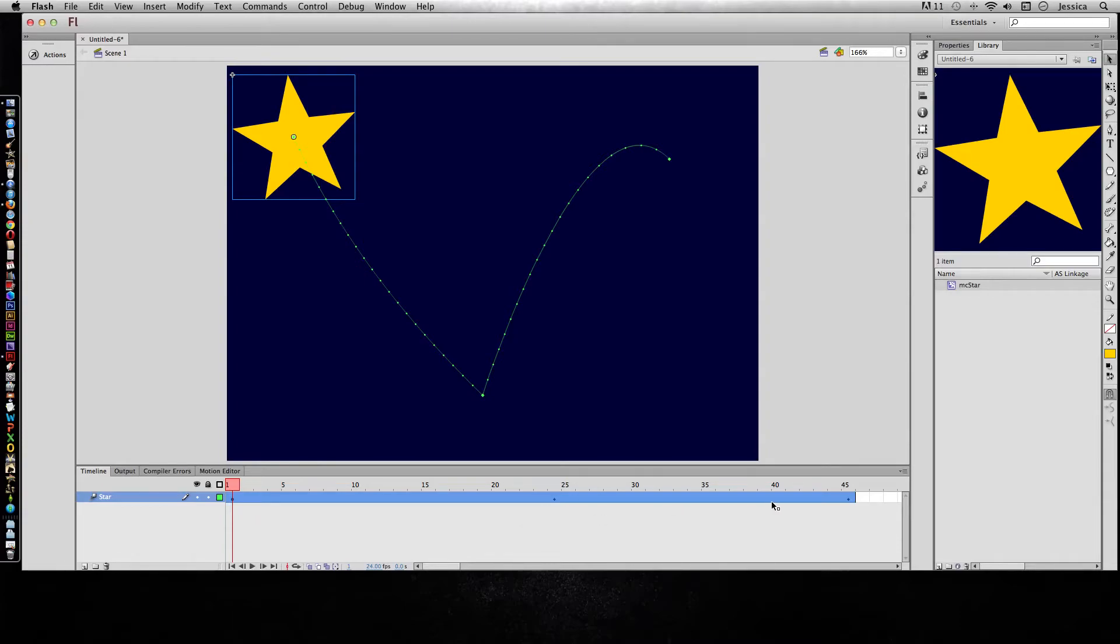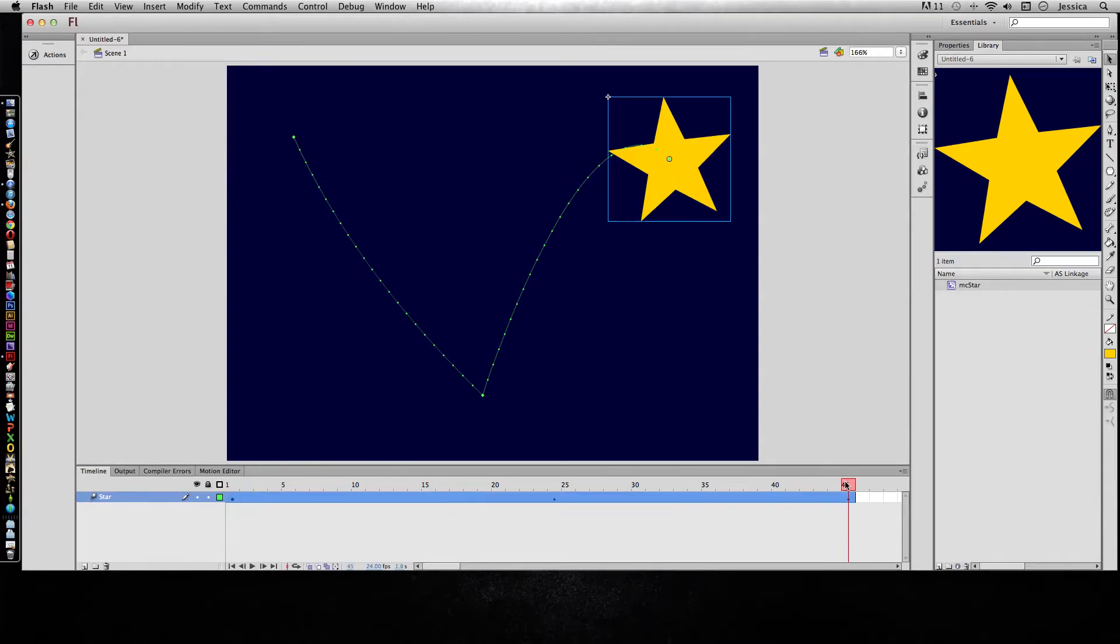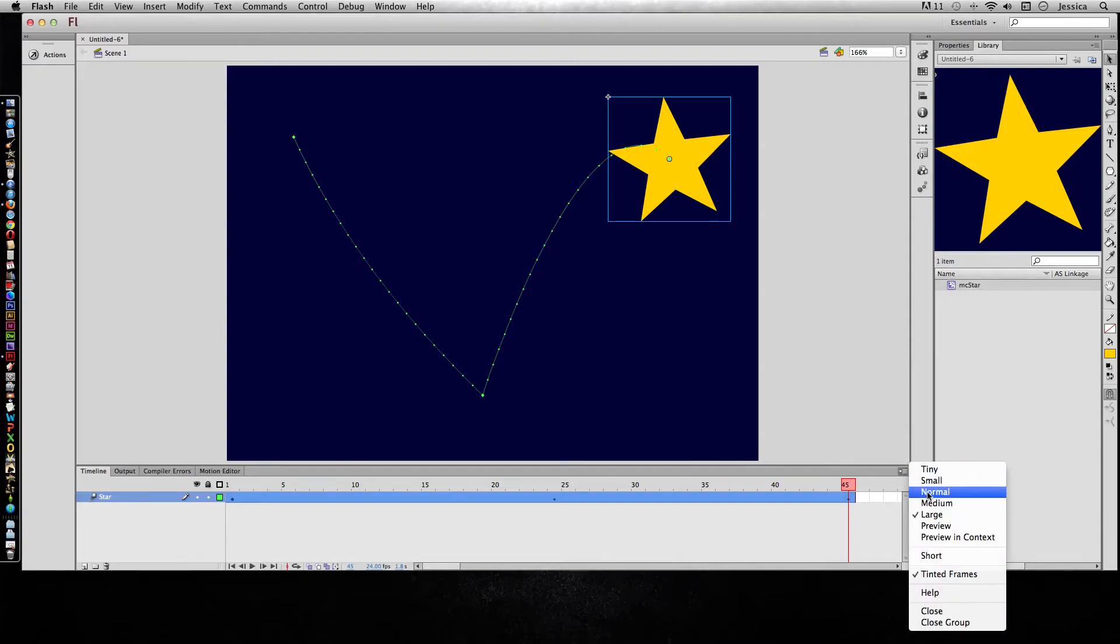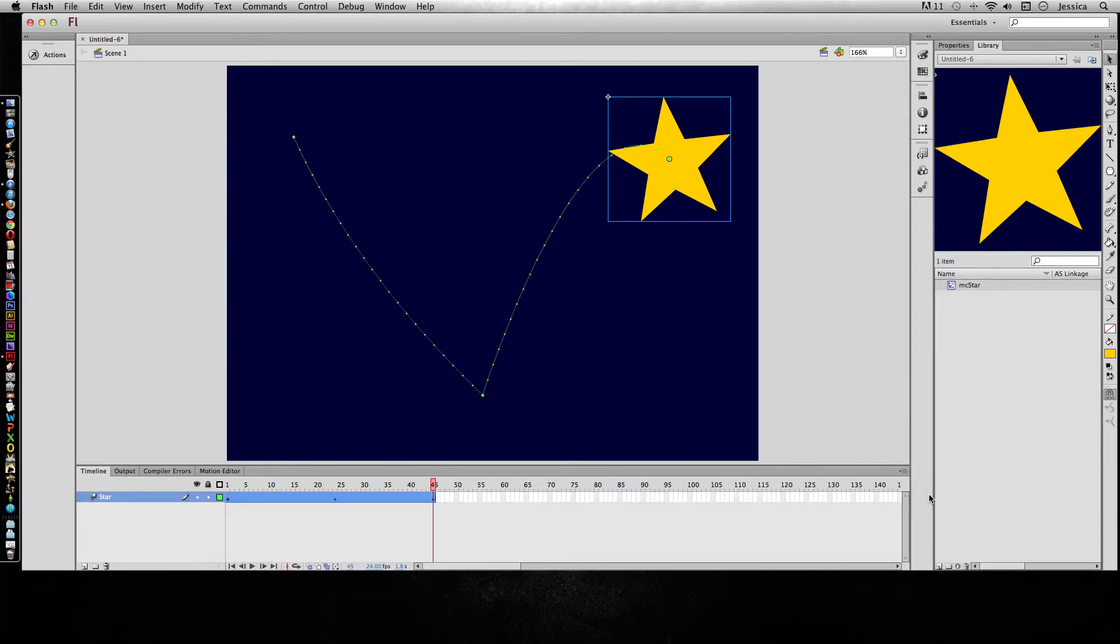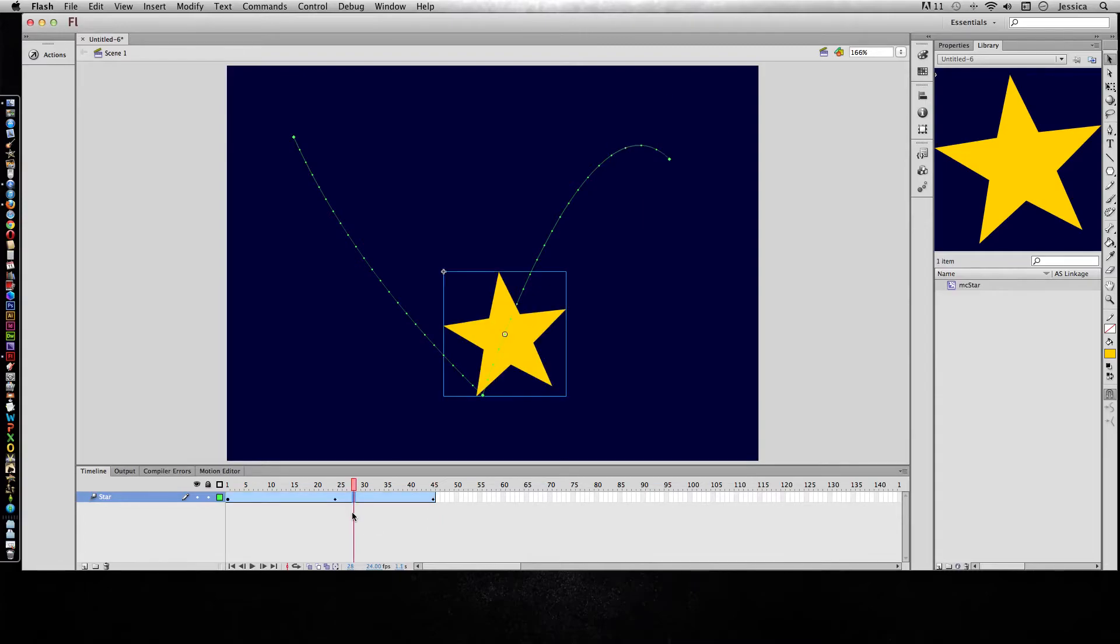So right now it's lasting about 2 seconds—actually it's approximately 1.8 seconds—so if I want it to last for 2 seconds, I'll go ahead and make this normal size.